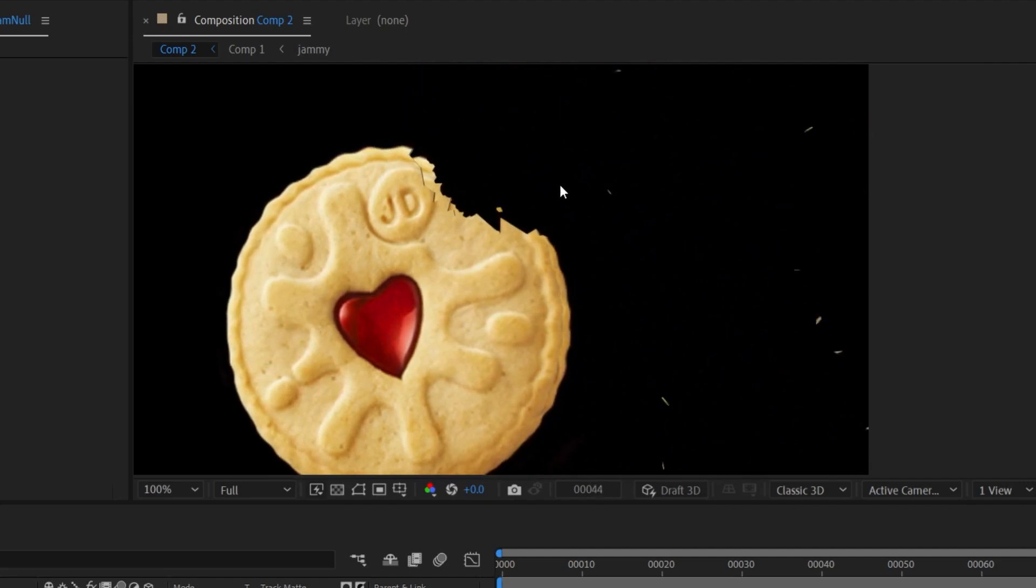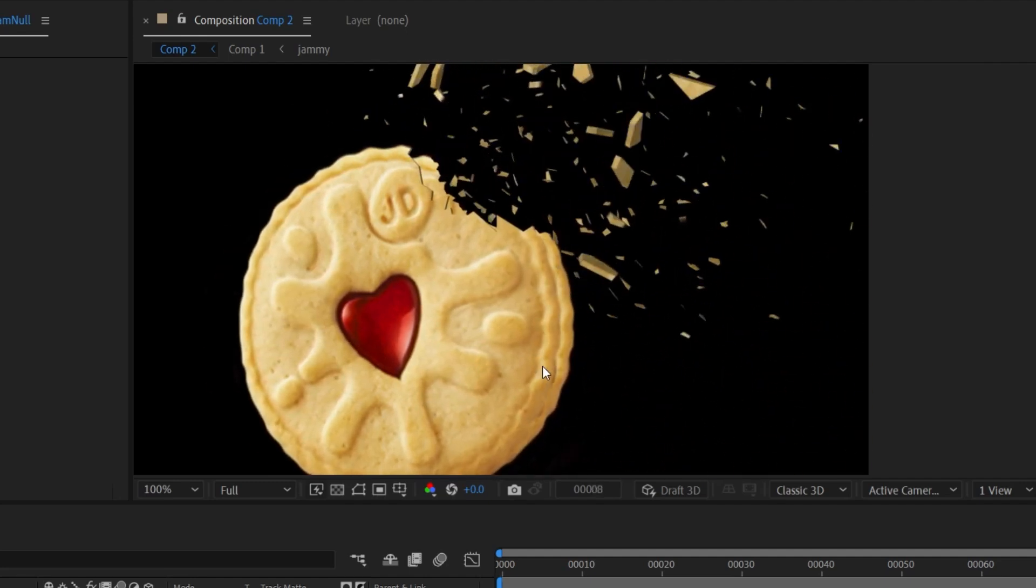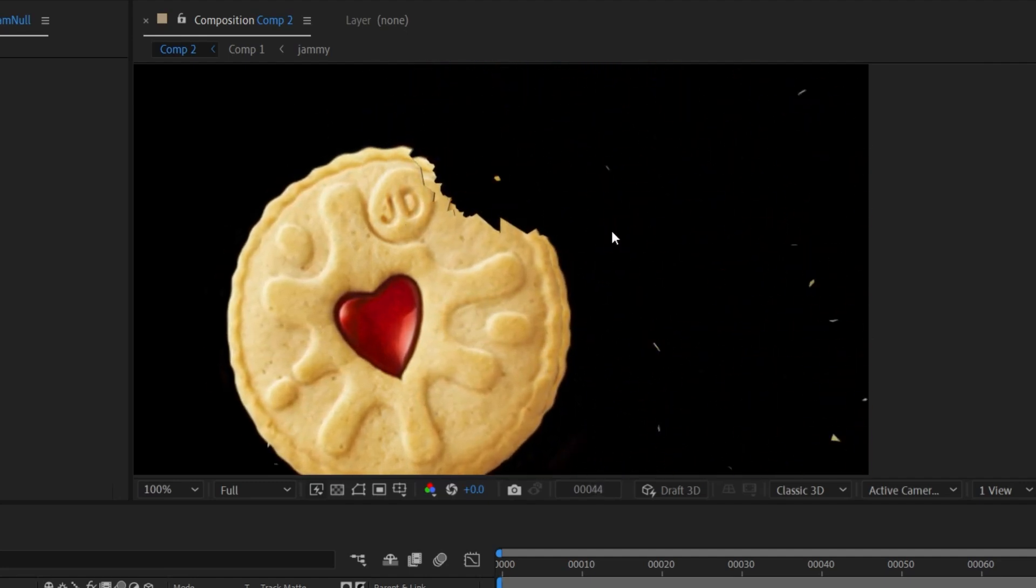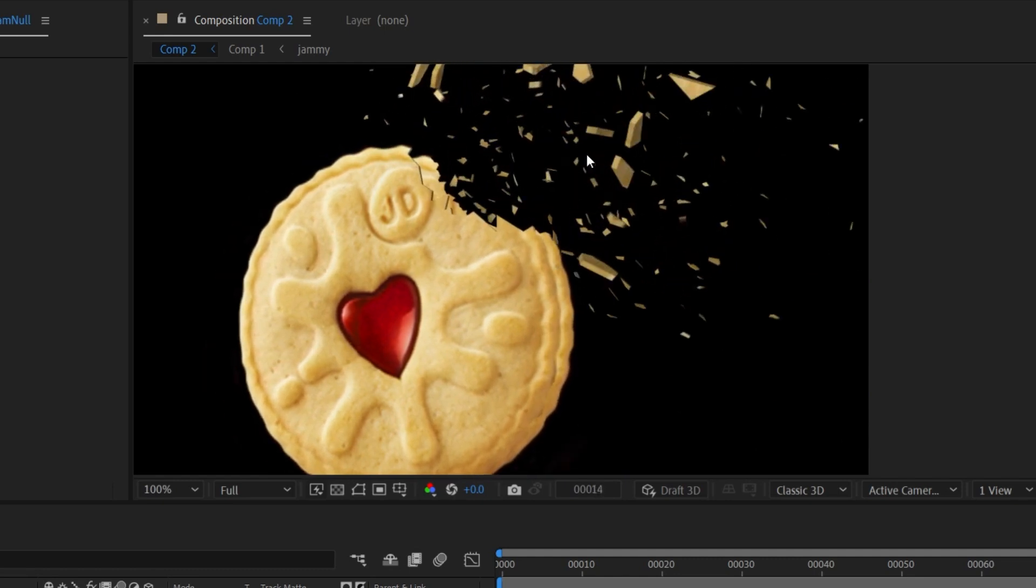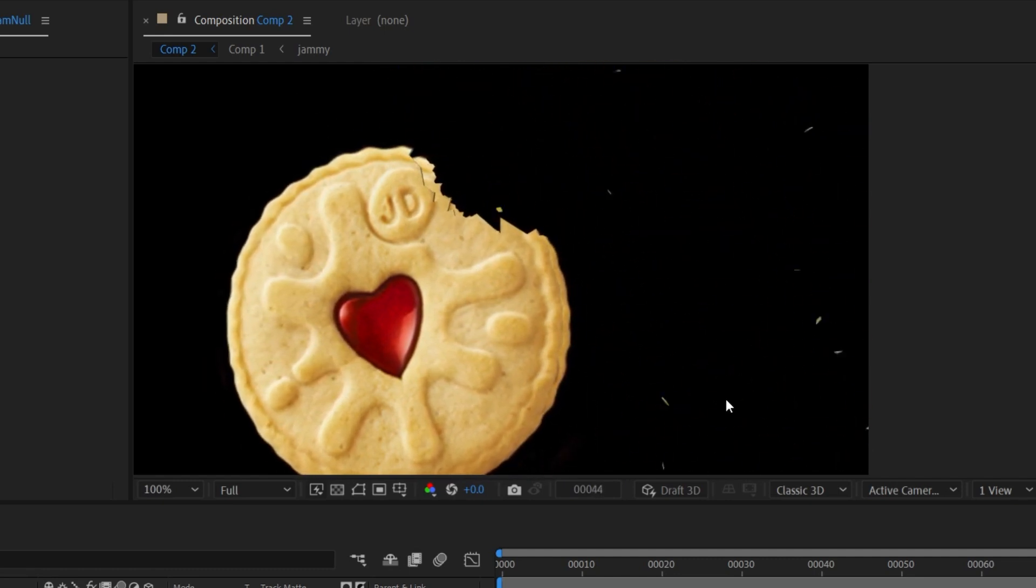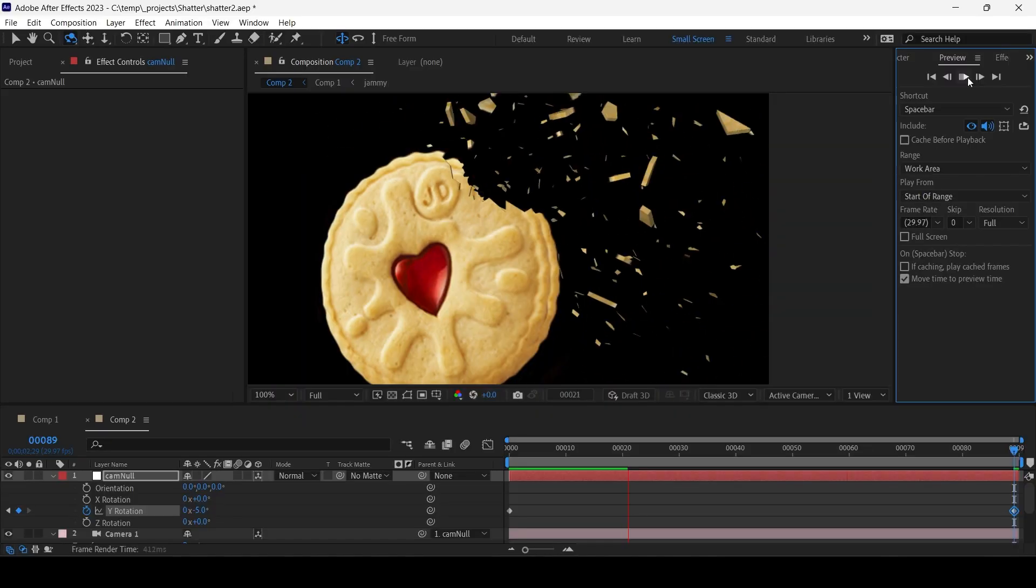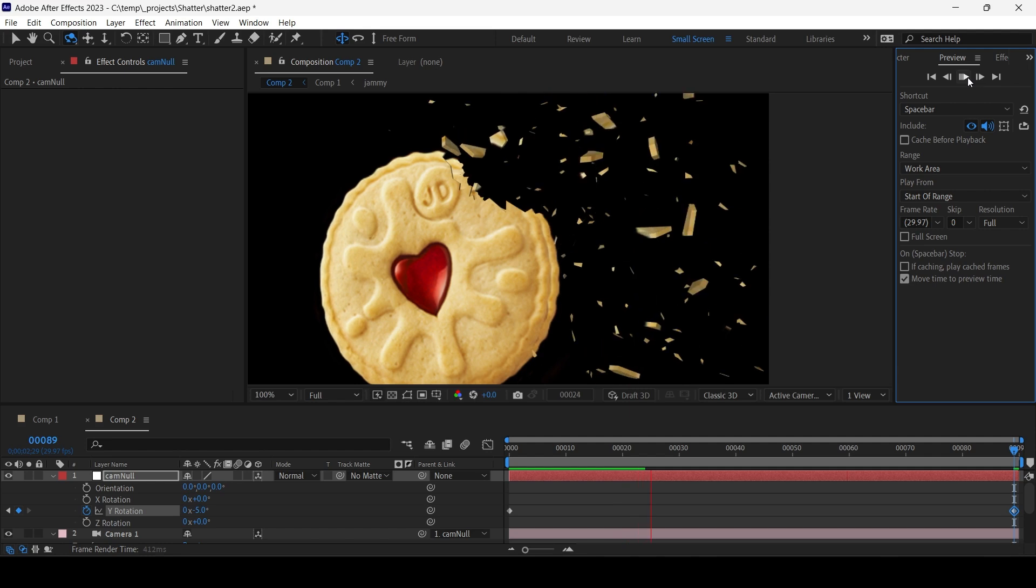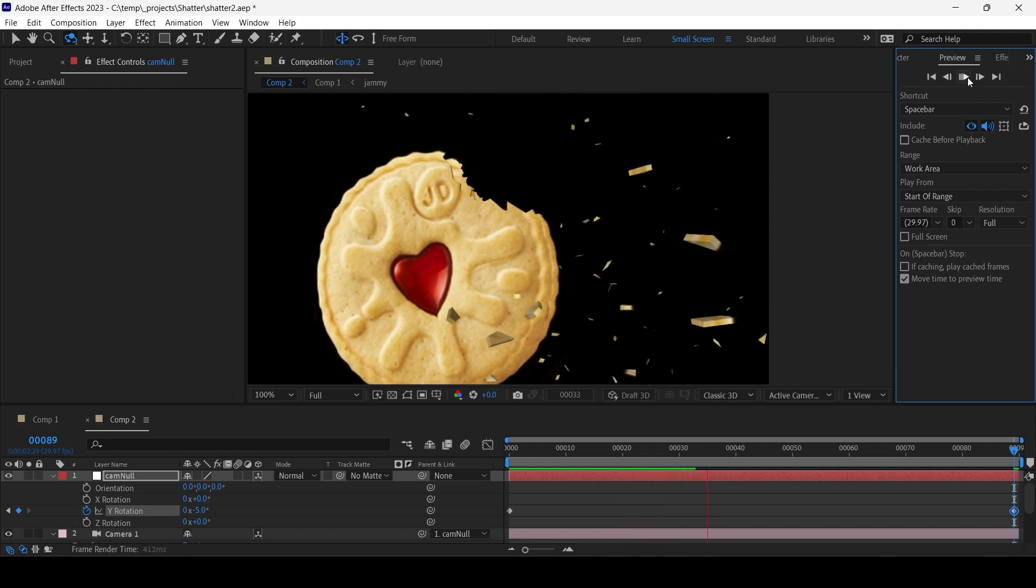Okay, in this tutorial we will break a biscuit and I'll show you some of the hidden tools in After Effects. Basically, tools that you probably skipped over.